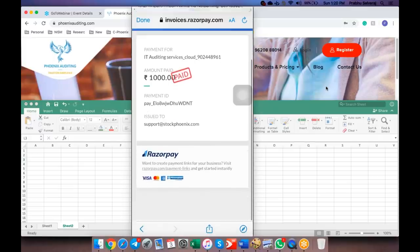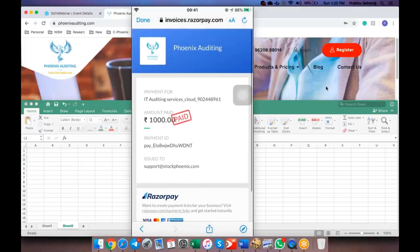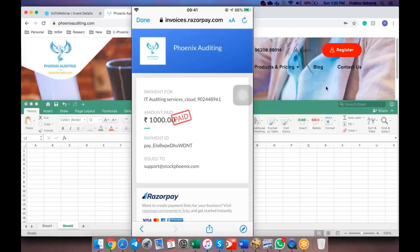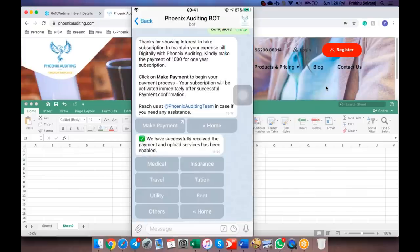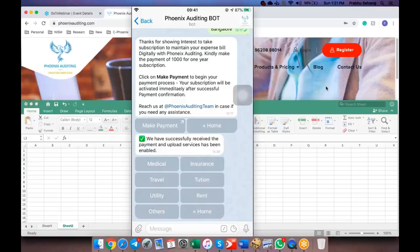I've just made a payment of 1,000 rupees from my Axis net banking. Now it is done. Once you make a payment, it'll automatically accept your payment. You'll get an email on the bill for the email you have generated. Alternatively, you can also ask us a copy of the bill from the Phoenix Auditing team if you have not got it. Once you make a payment, you get an instant alert that we have successfully received your payment and upload service has been enabled for you.